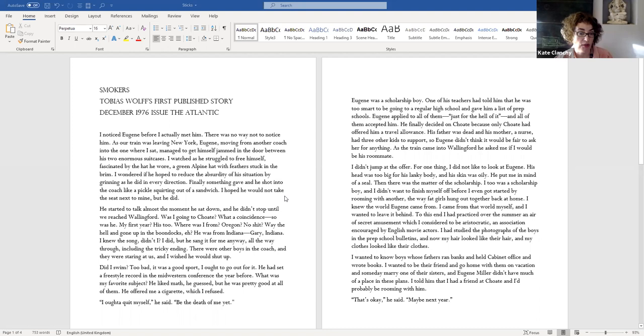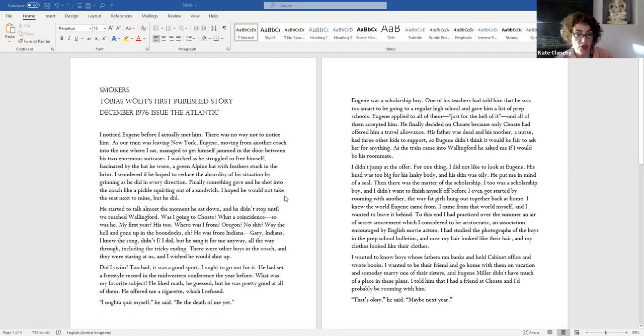I hoped he would not take the seat next to mine, but he did. He started to talk almost the moment he sat down, and he didn't stop until we reached Wallingford. Was I going to charity? What a coincidence. So was he. My first year? His too. Where was I from? Oregon. No shit. Way the hell and gone up in the boondocks, eh? He was from Indiana. Gary, Indiana. I knew the song, didn't I? I did. But he sang it for me anyway, all the way through, including the tricky ending. There were other boys in the coach, and they were staring at us, and I wished he would shut up.